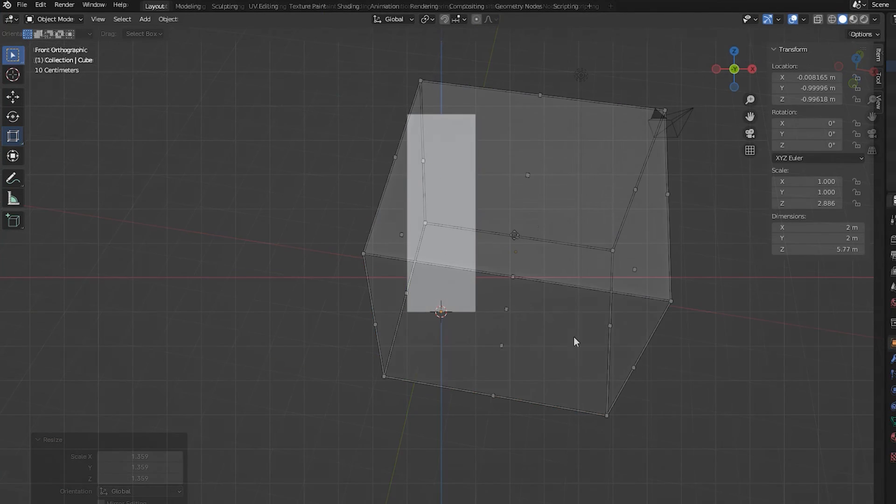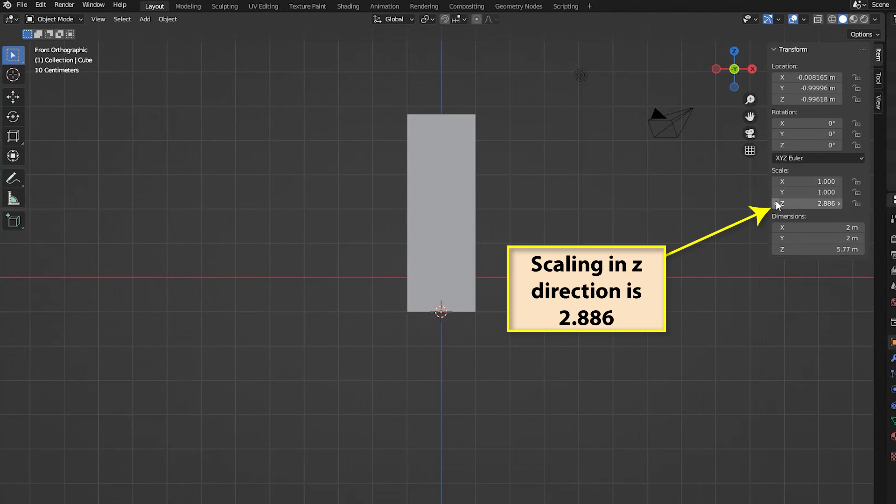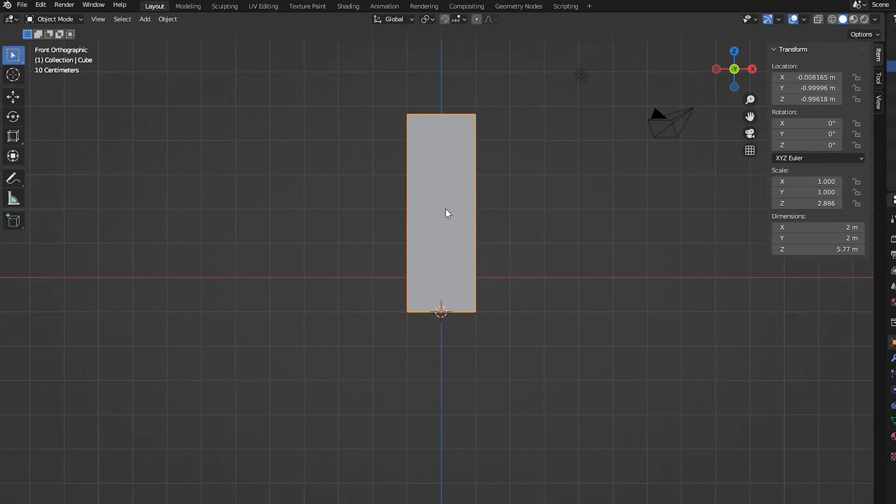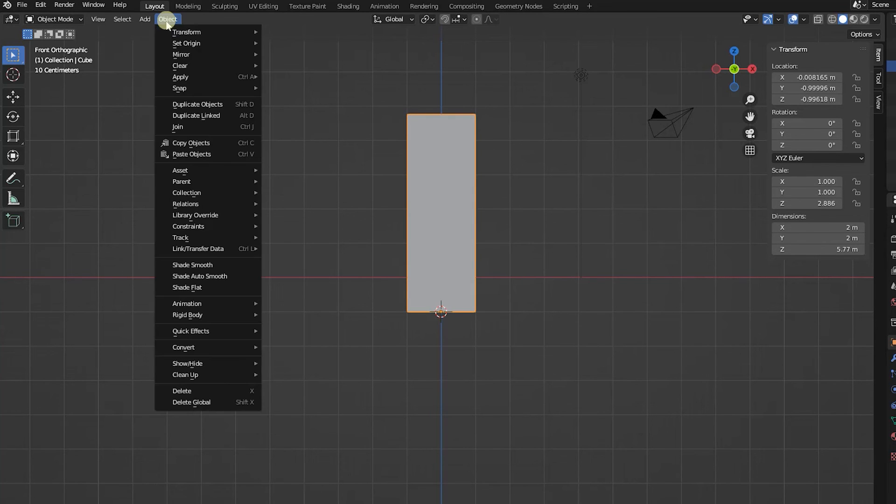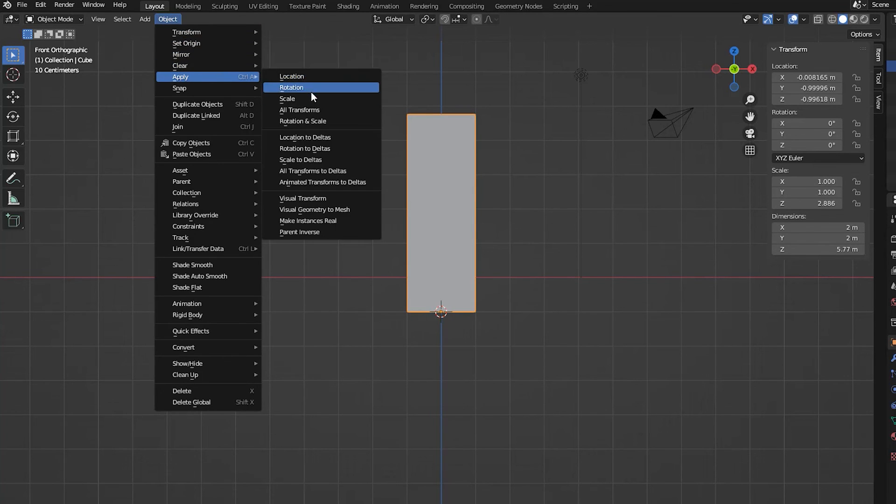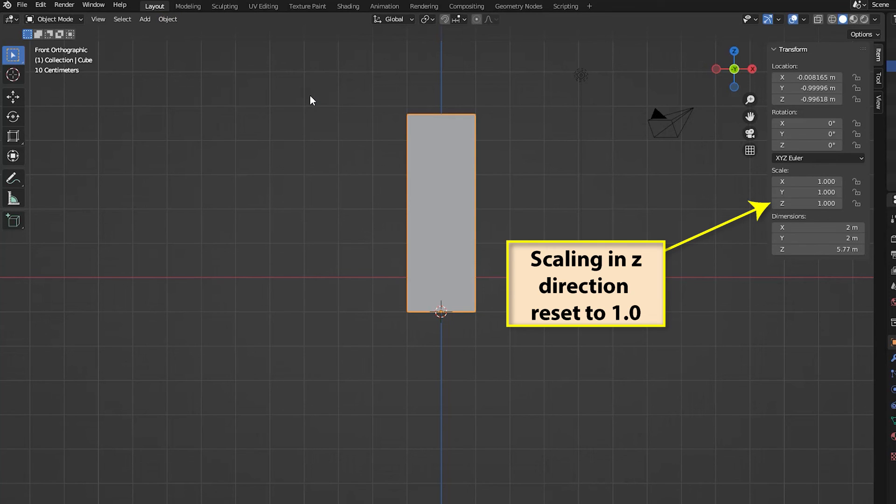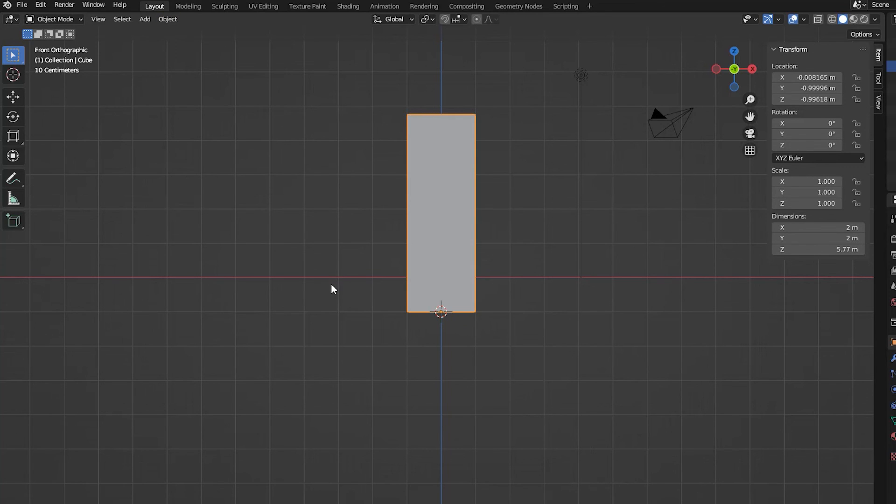Once we have achieved the size we require for the object, it is important that we apply scaling by selecting Object, Apply, Scale from the 3D viewport's menu. If this isn't done, we will run into other problems at later stages of our modeling process.